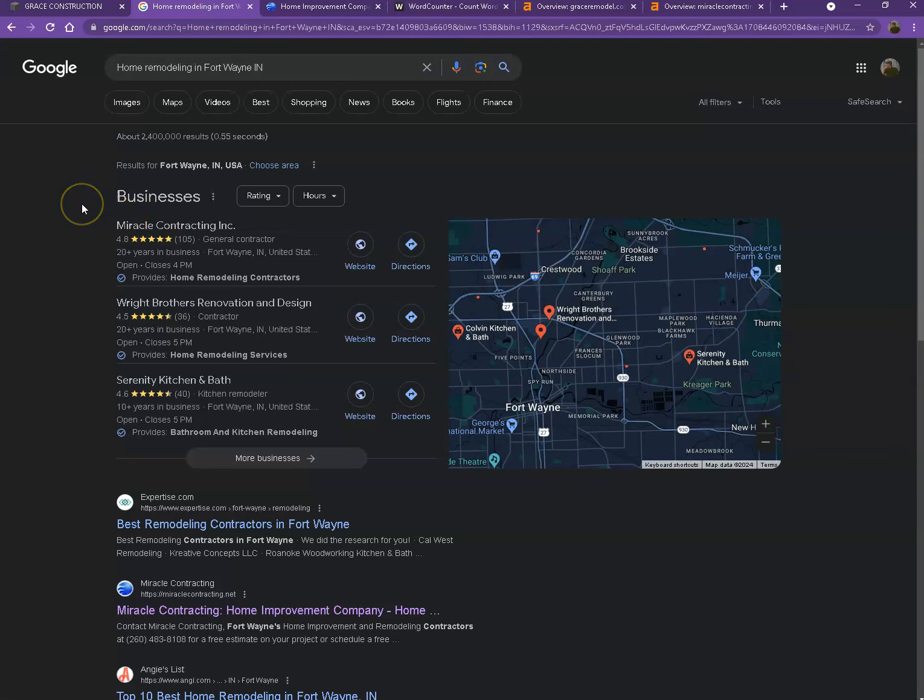And also, if you add all of those information in as many directories as possible, like on Yelp, Yellow Pages, Angie.com, so on and so forth, that will also help you a lot to appear in the map pack faster.